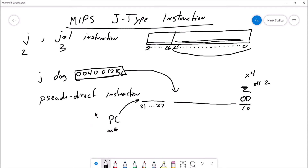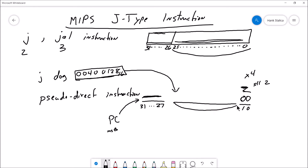So whatever the program counter instruction number is right now, you grab the first four most significant bits and plug them in. That accounts for those four bits, and the remaining 26 bits fill out your memory address for where you're jumping to.